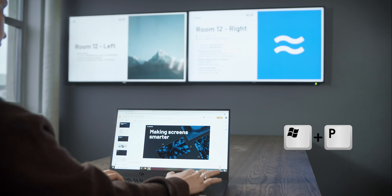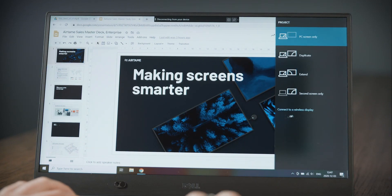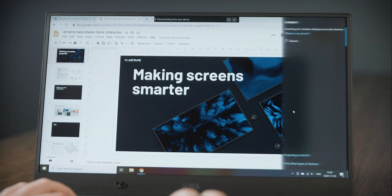Hold down the Windows key and press P. Next, click connect to a wireless display.